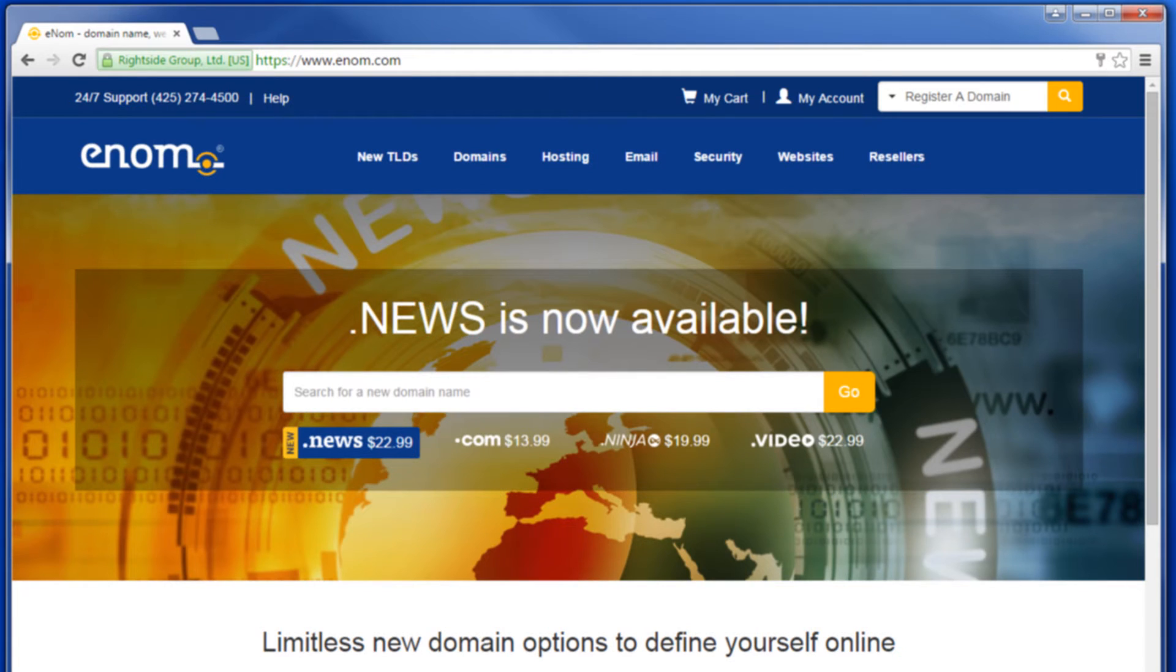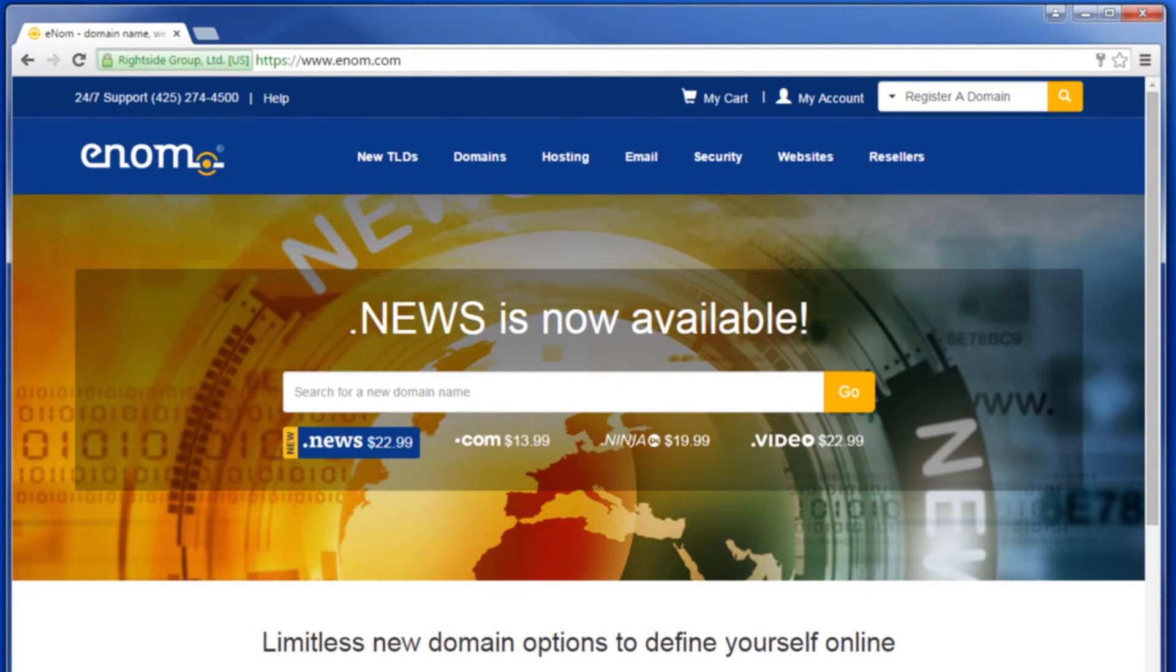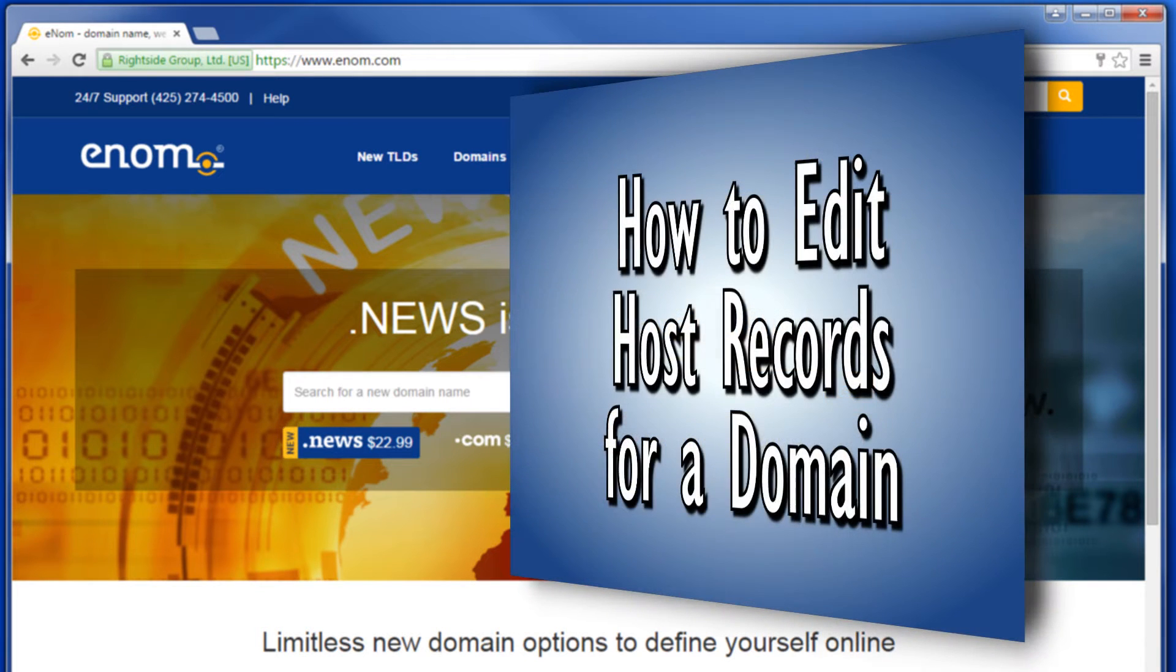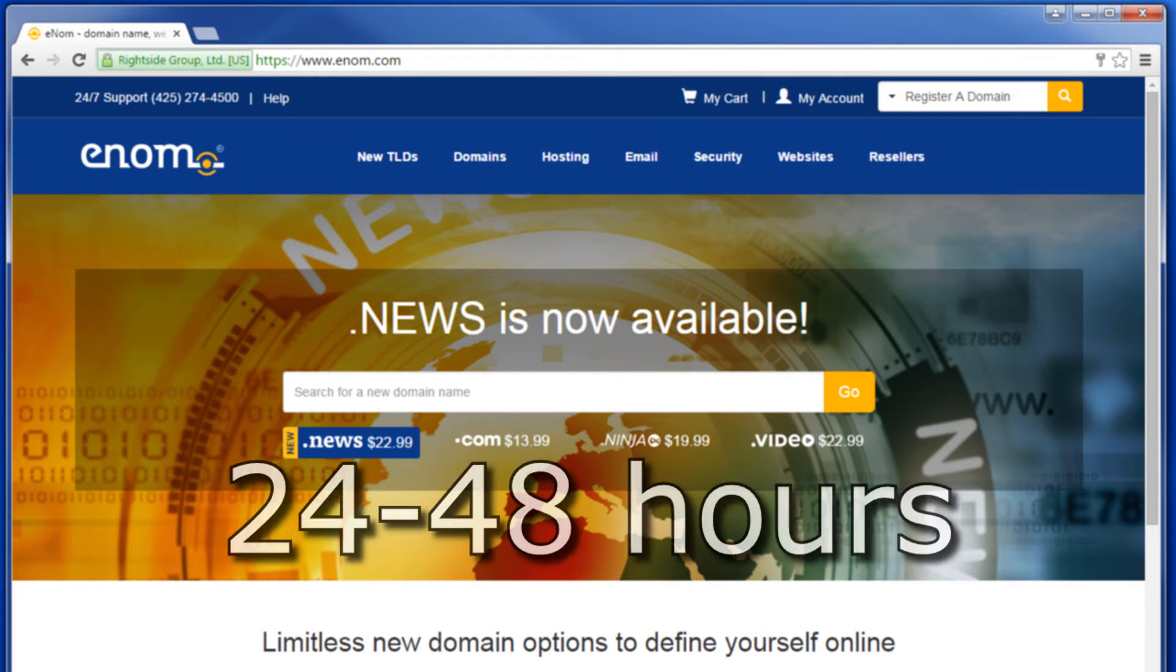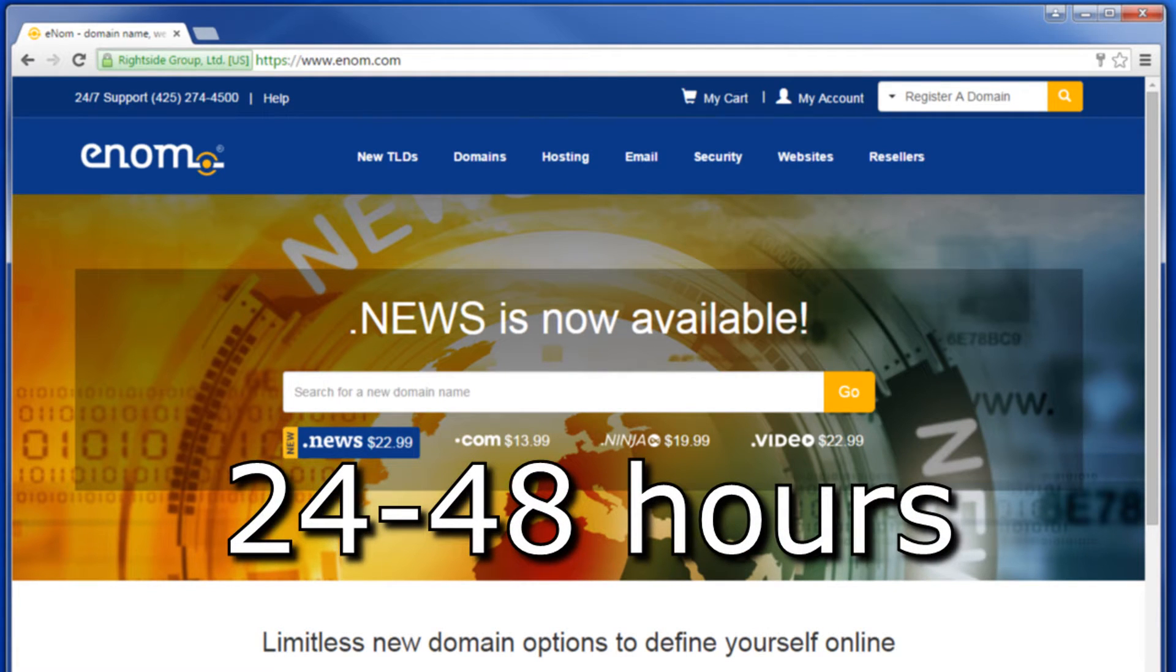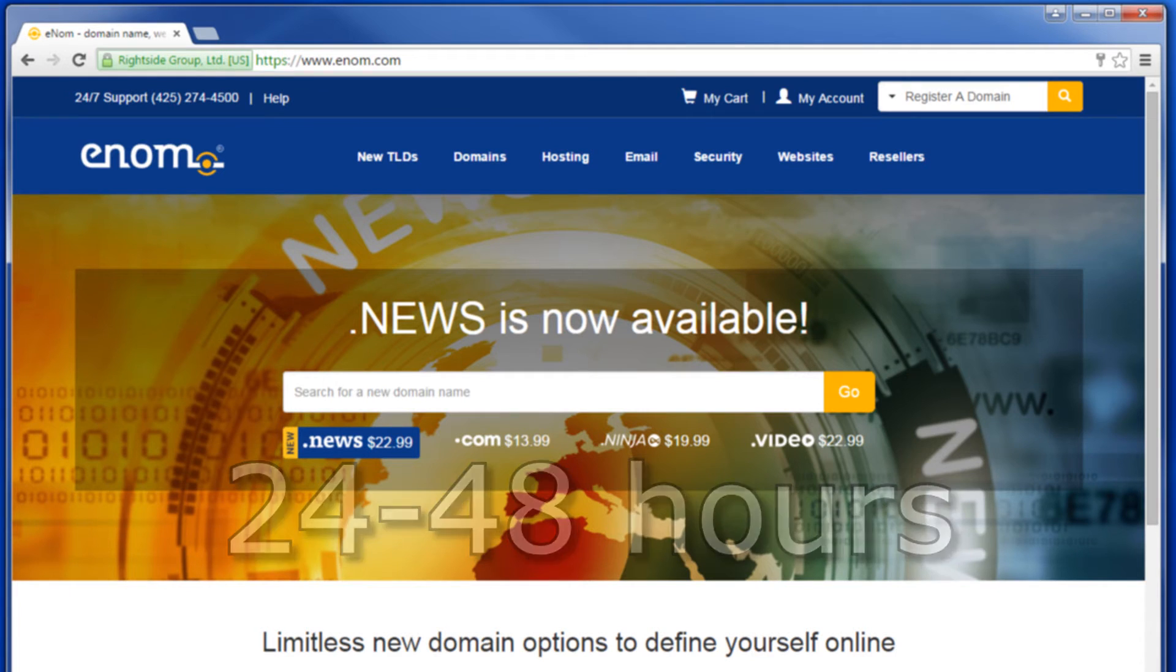For instructions on how to change the information on a DNS name server, please refer to the video How to Edit Host Records for a Domain Name. Please note that it can take up to 24 to 48 hours for changes in DNS to fully propagate.